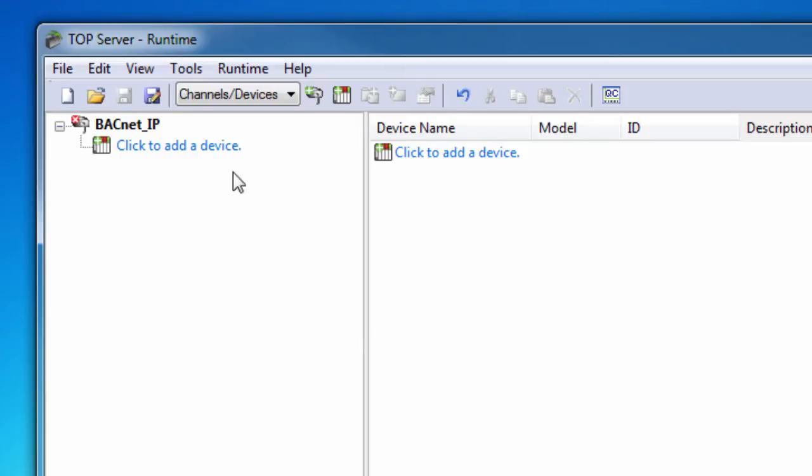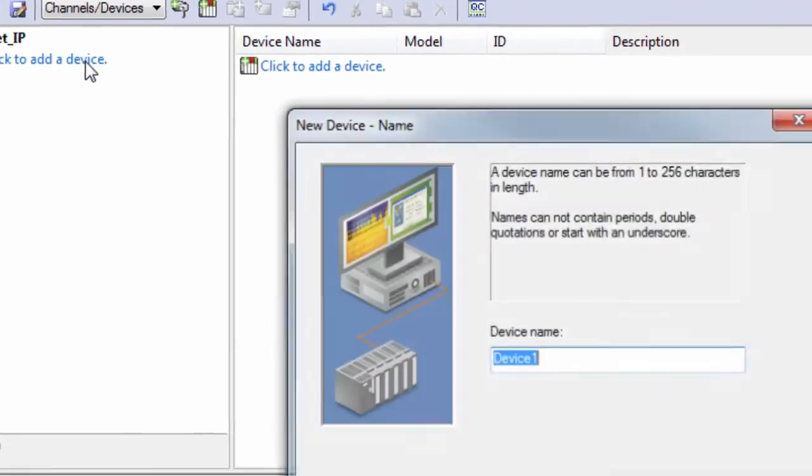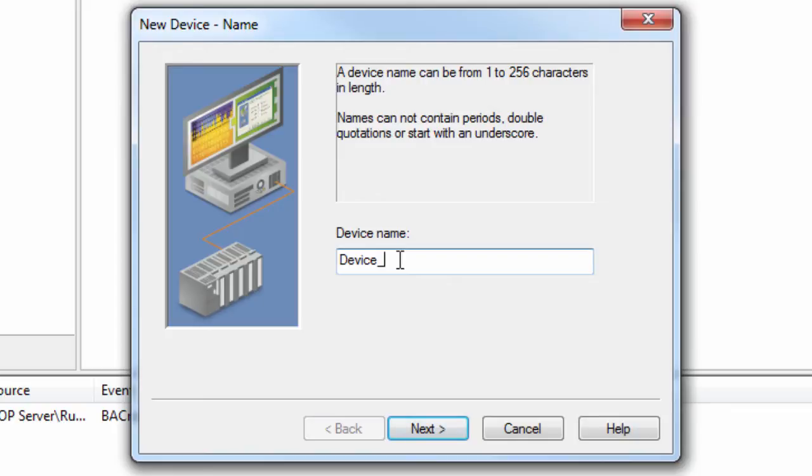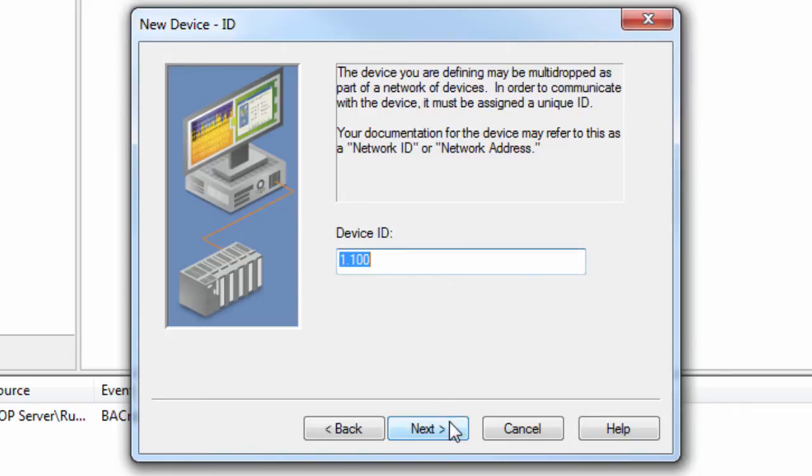Next, click to add a device. Give the device a friendly meaningful name. I will call the example device device 1. Click Next to set the device ID for your particular device. This is sometimes also referred to as the network ID or network address.